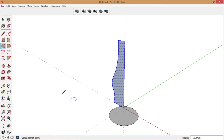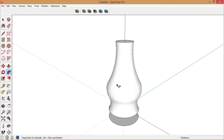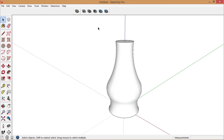Create a path — this time we use the circle. And again, use Follow Me to create your vase.